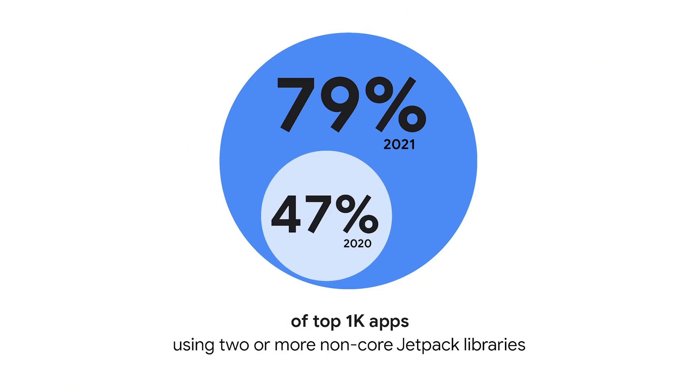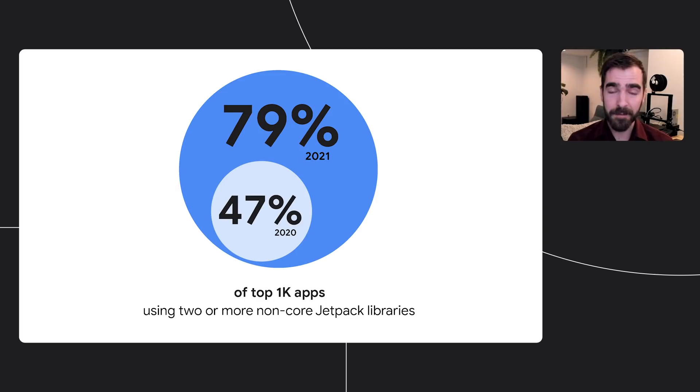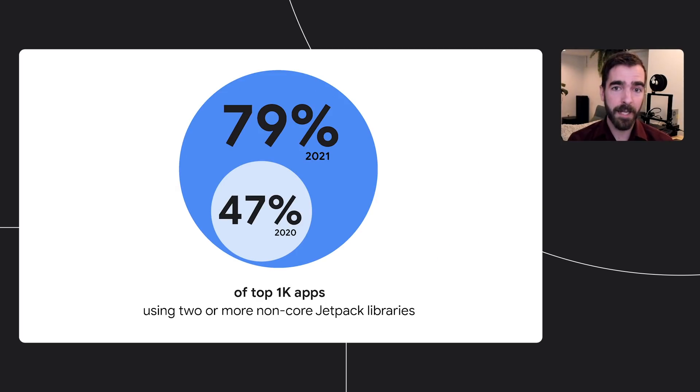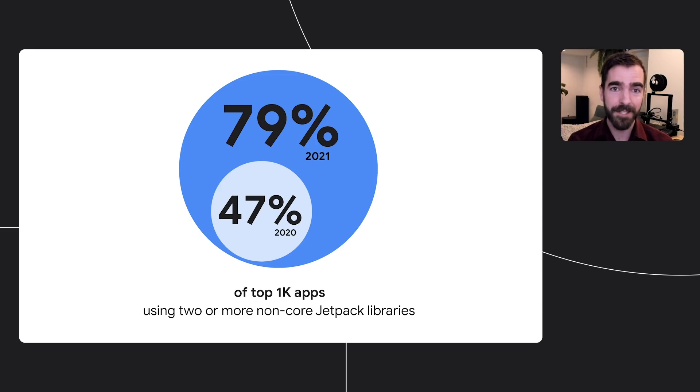In 2020, we reported that just under half of the top 1,000 apps were using two or more Jetpack libraries, not including core libraries like AppCompat or Lifecycle. Today, over three quarters, 79% of the top 1,000 apps rely on Jetpack. And for good reason. We've continued to improve our existing libraries, and we've also introduced new libraries to cover common pain points and make development easier.